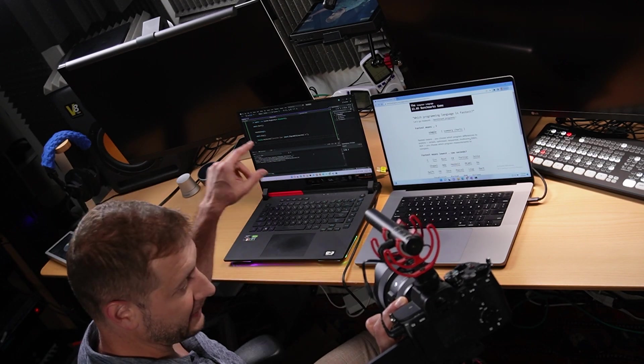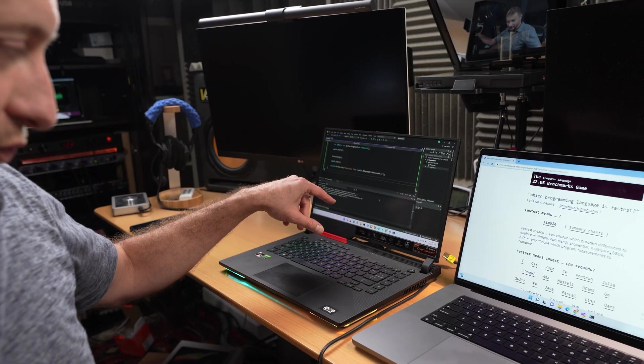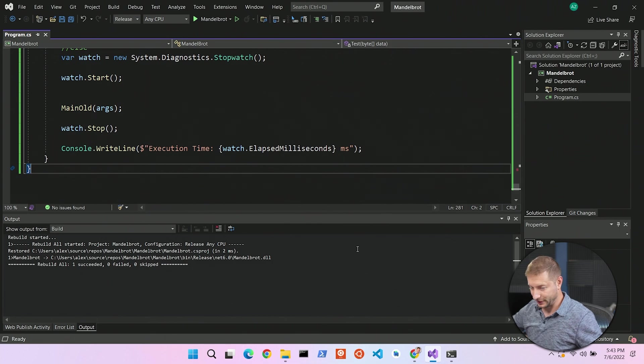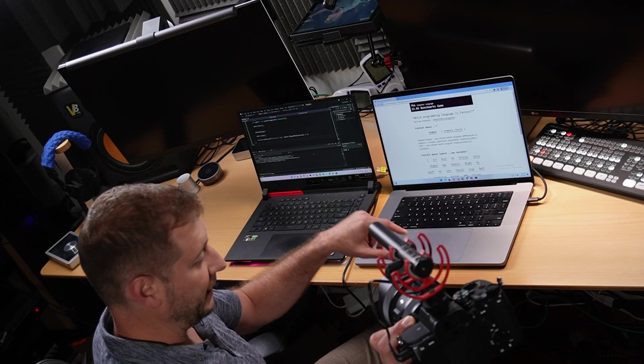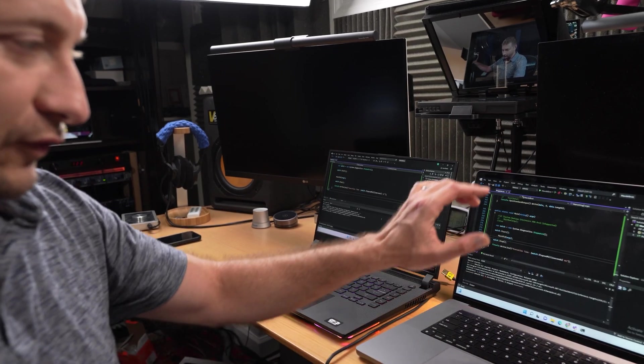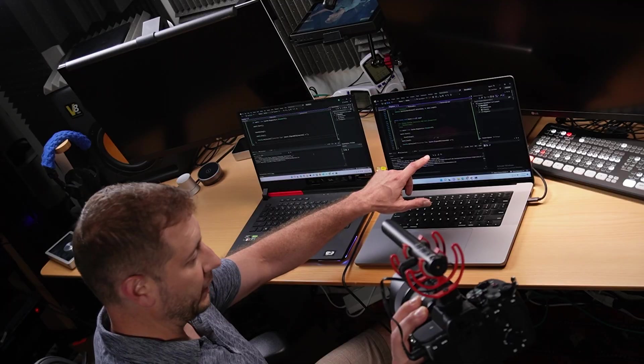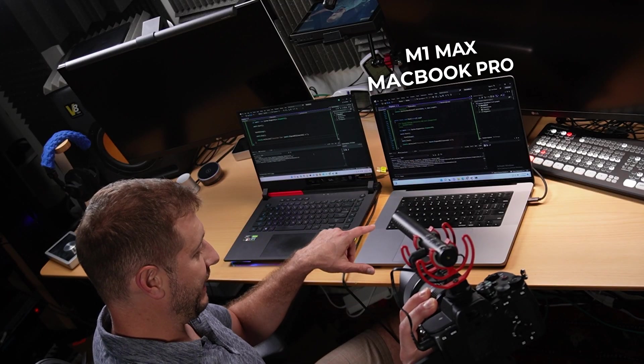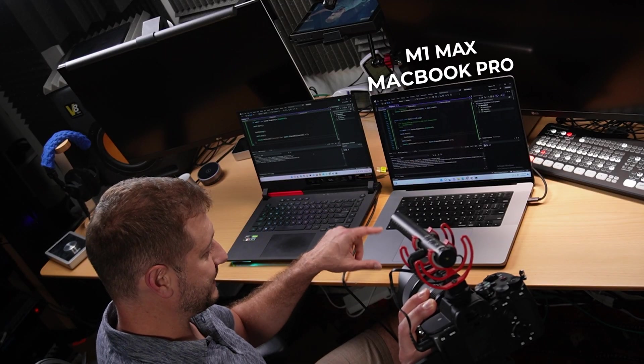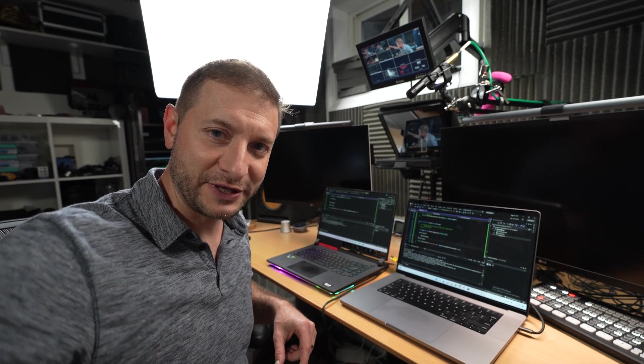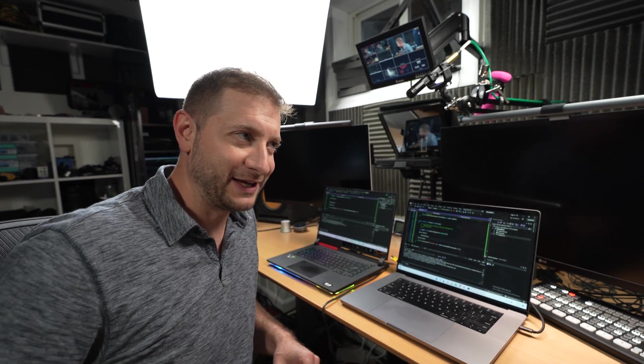I've got Visual Studio 2022 in there, and I also have Visual Studio 2022 Preview for ARM running in a virtual machine inside my M1 Max MacBook Pro. Not a super serious video today.